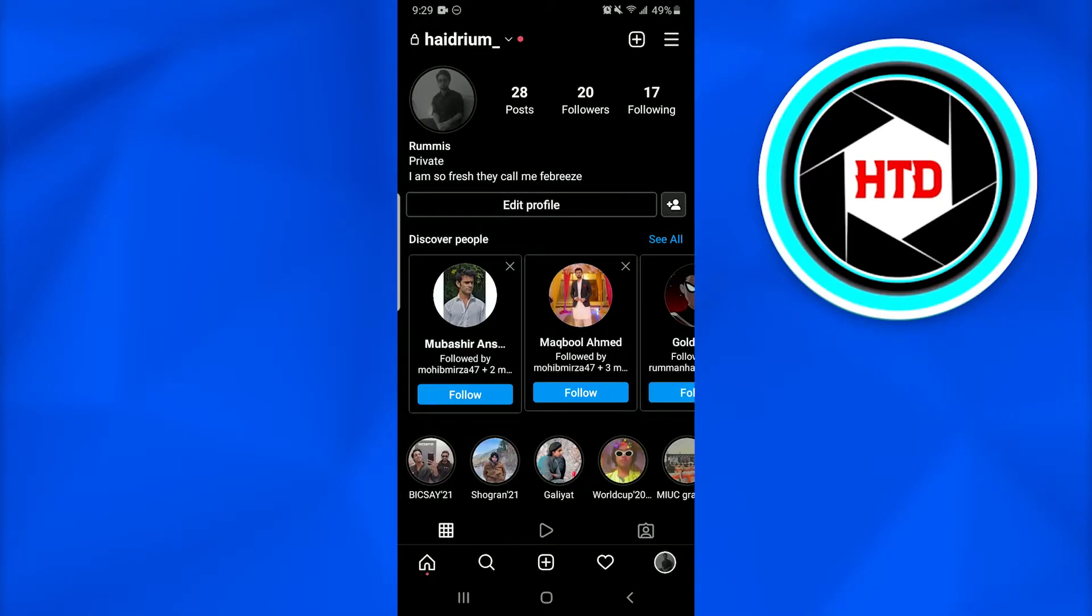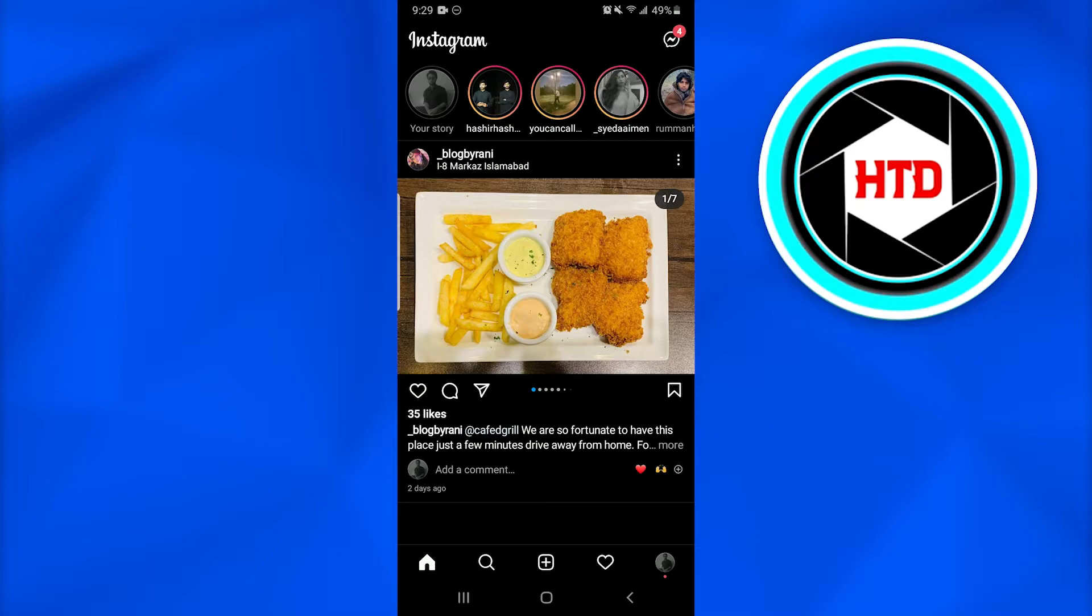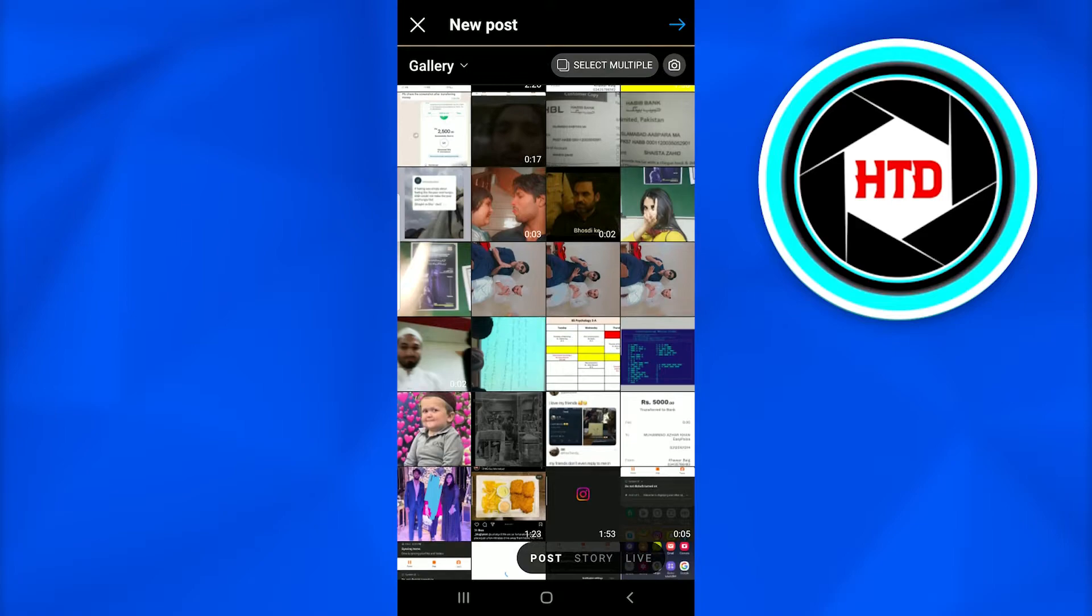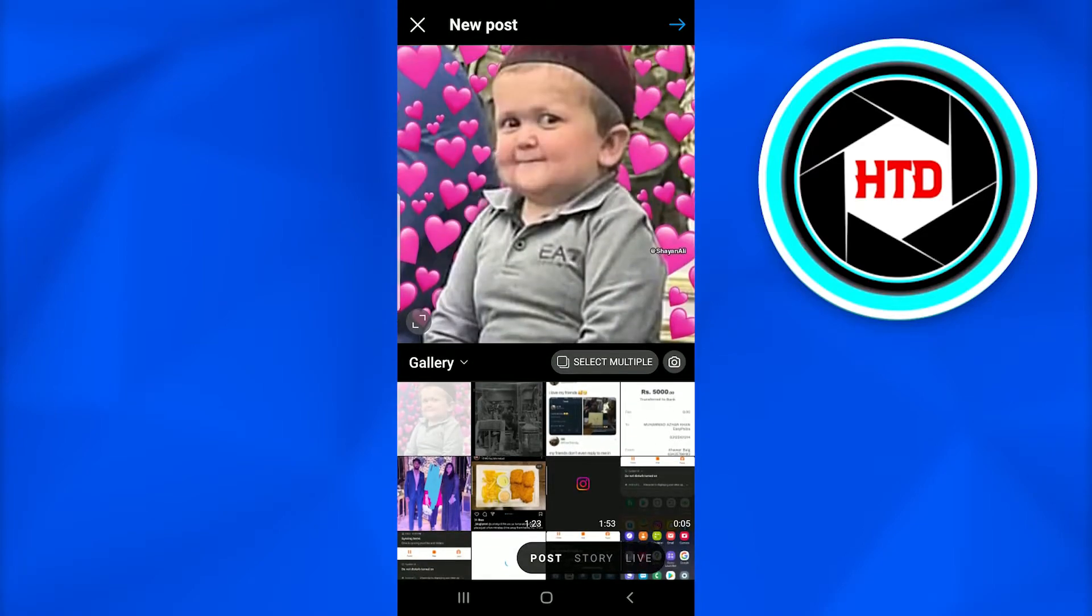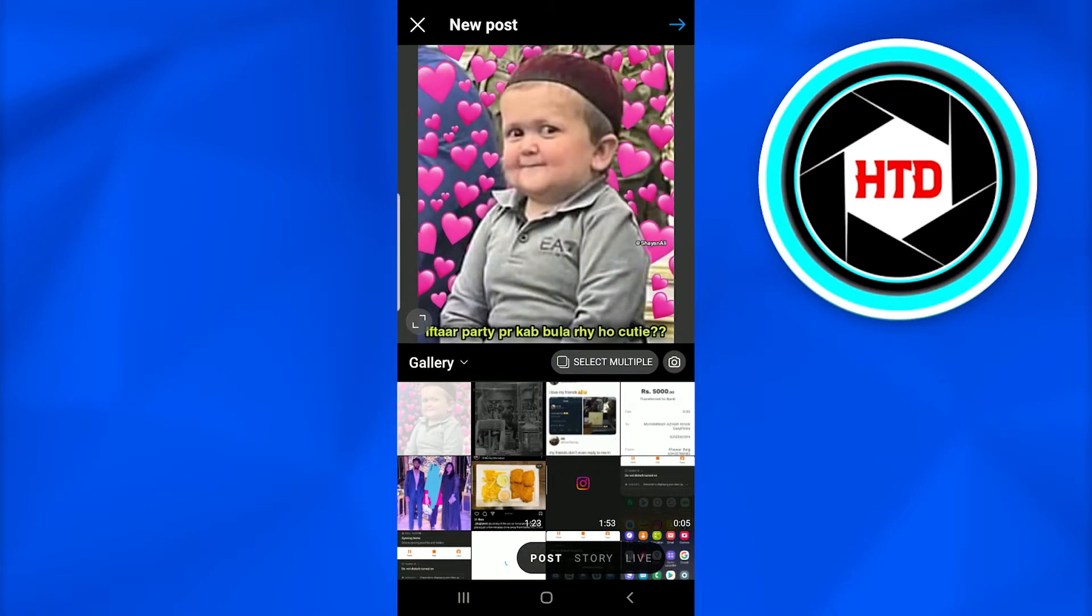Once you are in your Instagram profile, just tap on the plus icon that is at the bottom. Then select a post or a picture you want to make. I have selected a picture. Now I'll tap on the blue arrow that is at the top right corner of the screen.